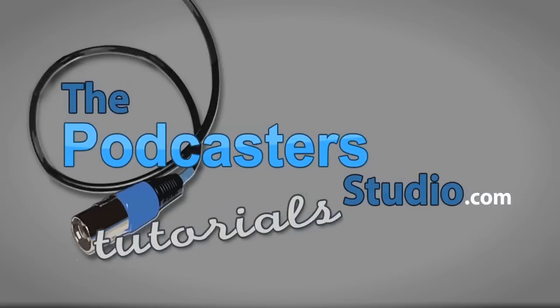Welcome back to another PodcasterStudio.com tutorial. On today's lesson we're learning how to use iTunes to create an MP3 file.